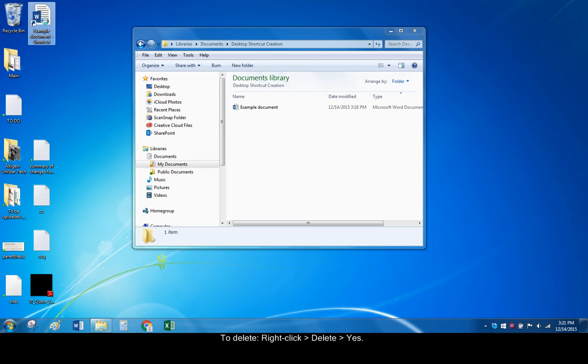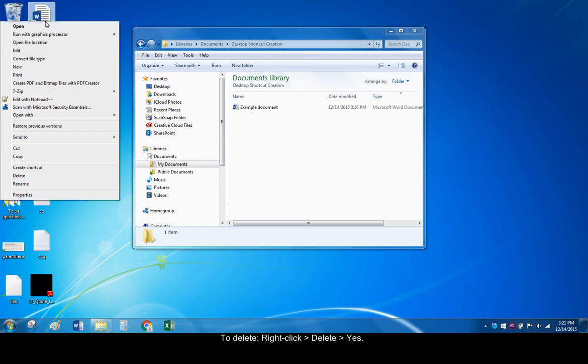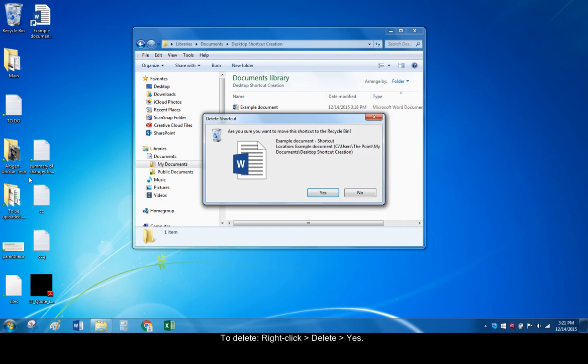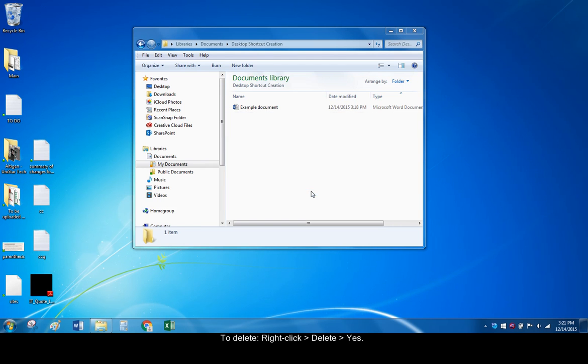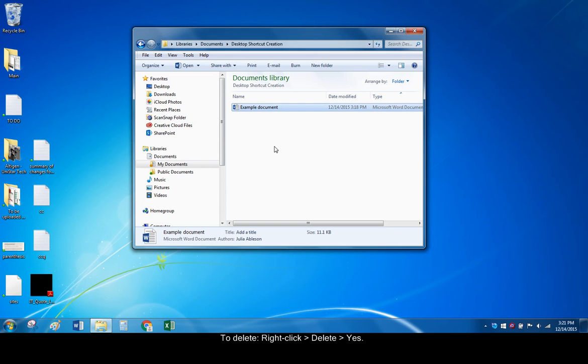simply right click it and delete it. When prompted, click Yes to confirm that you want to delete it. This will not delete the original file, which can still be accessed through Windows Explorer.